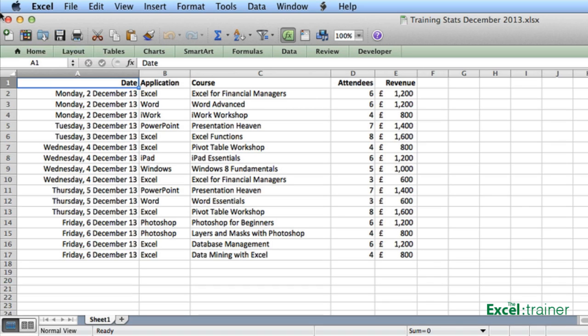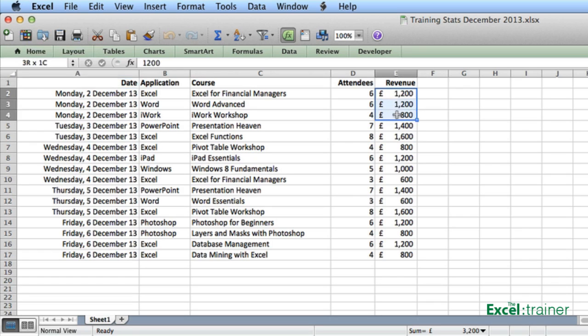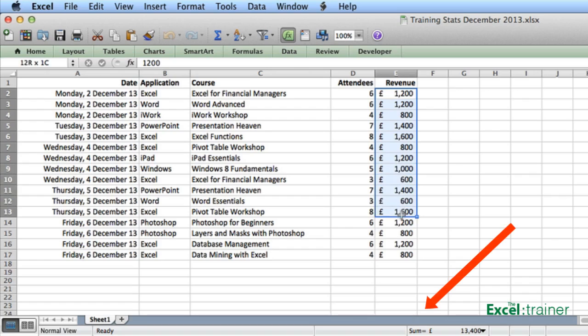As you highlight the revenue figures, if you look at the bottom of the screen in the status bar, you'll notice that we've got the total.